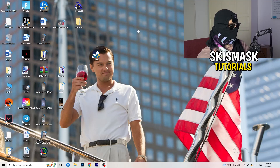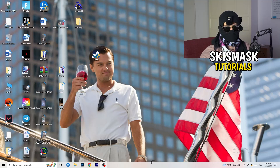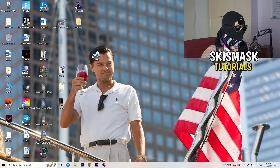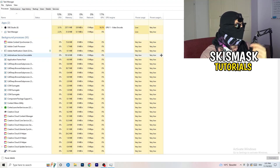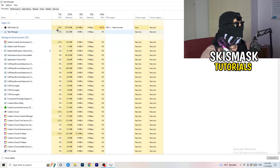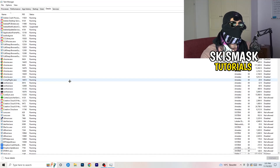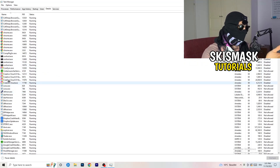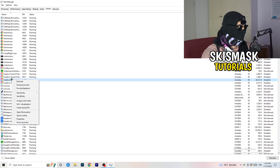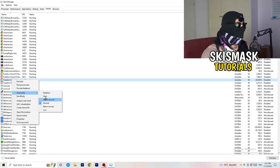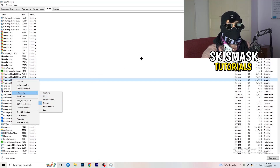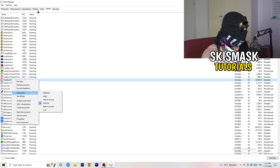Next, right-click your taskbar and open Task Manager. Navigate to the Details tab in the top-left corner and search for your game or launcher. Right-click it, go to 'Set priority', and hover over it. Click 'Above Normal' or 'High' — check which one works better for your PC. Try both and attempt to launch your game afterwards.